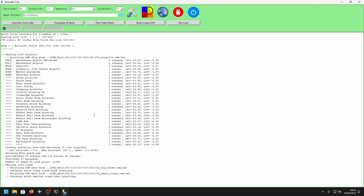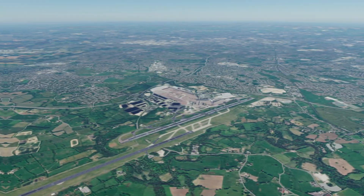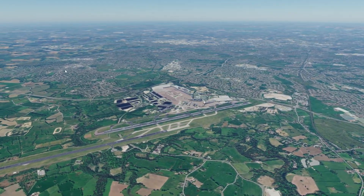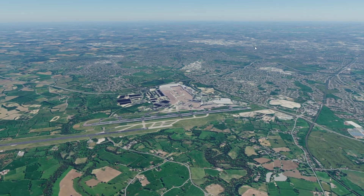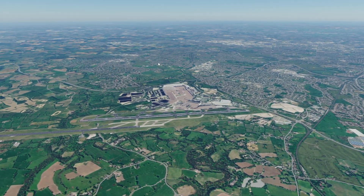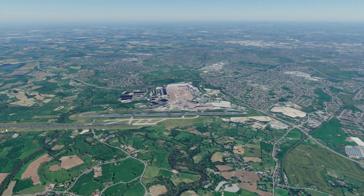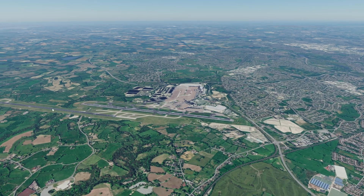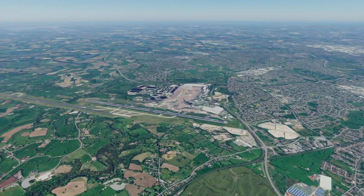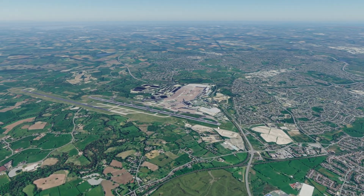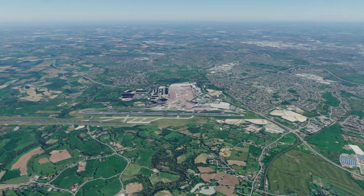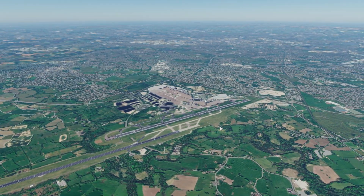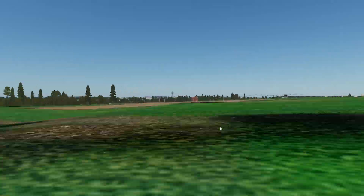Now you can load up X-Plane. As you can see here, we're back in X-Plane and we have the custom auto ortho. It looks really nice and integrates quite nicely with the Tile Models scenery.